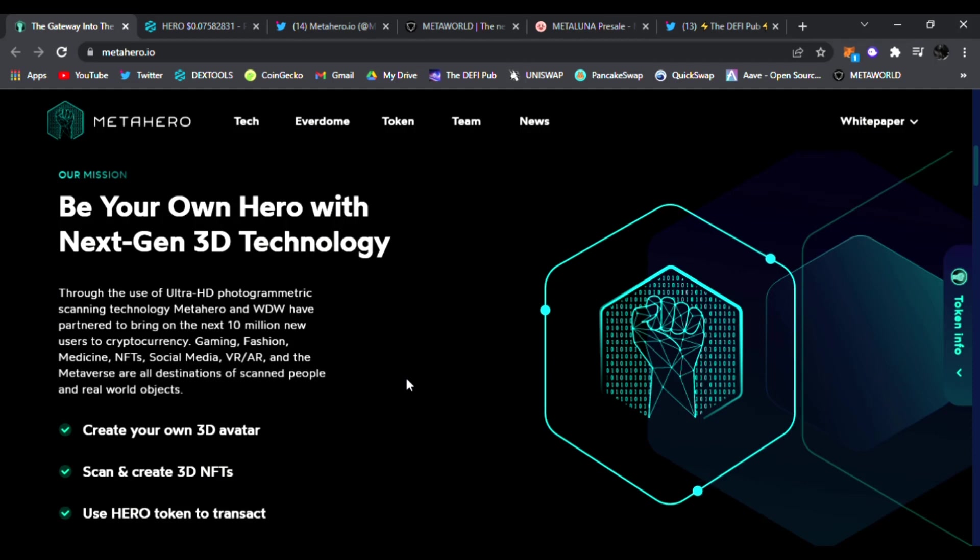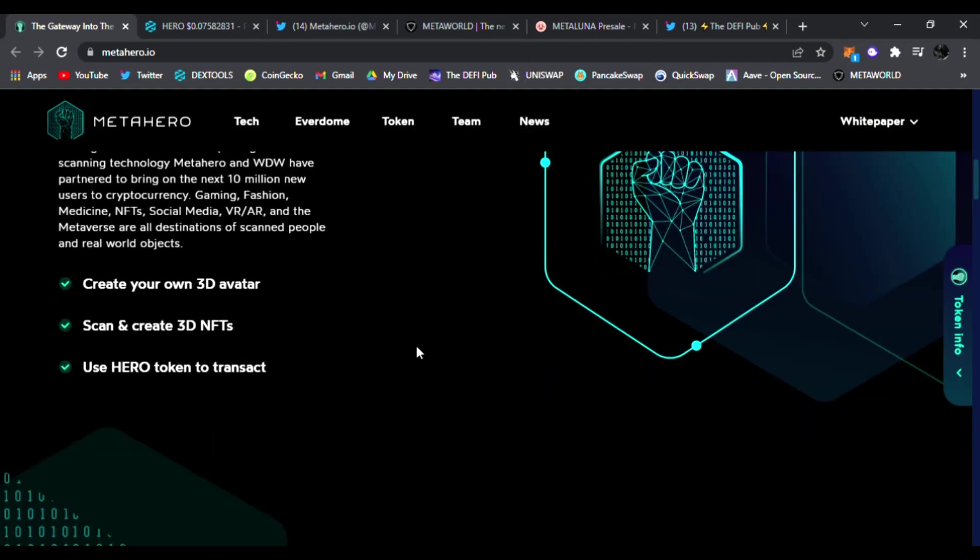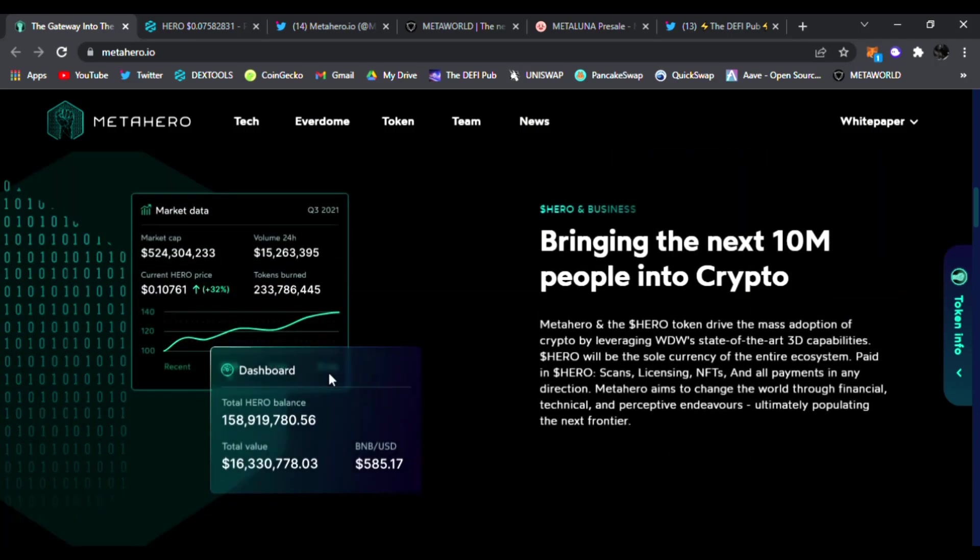Meta Hero and WDW have partnered to bring the next 10 million new users to cryptocurrency. Gaming, fashion, medicine, NFTs, social media, VR, AR and the metaverse are all destinations of scanned people and real world objects guys. So you get to create your own 3D avatar, scan and create 3D NFTs, use Hero token to transact and they're bringing the next 10 million people into crypto.